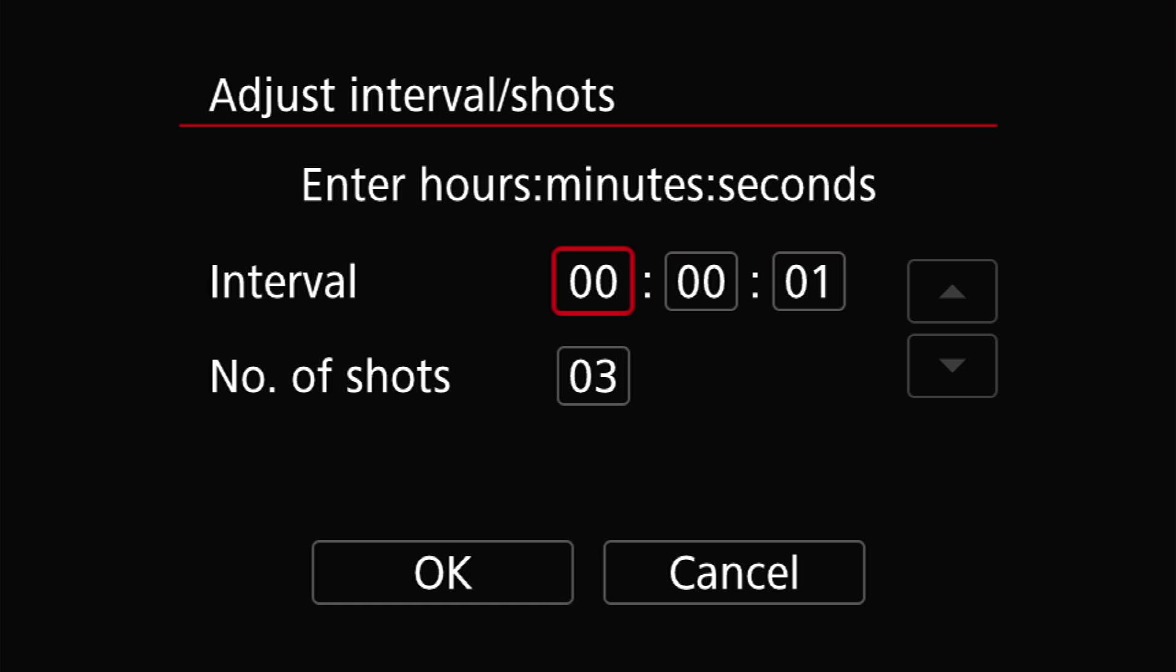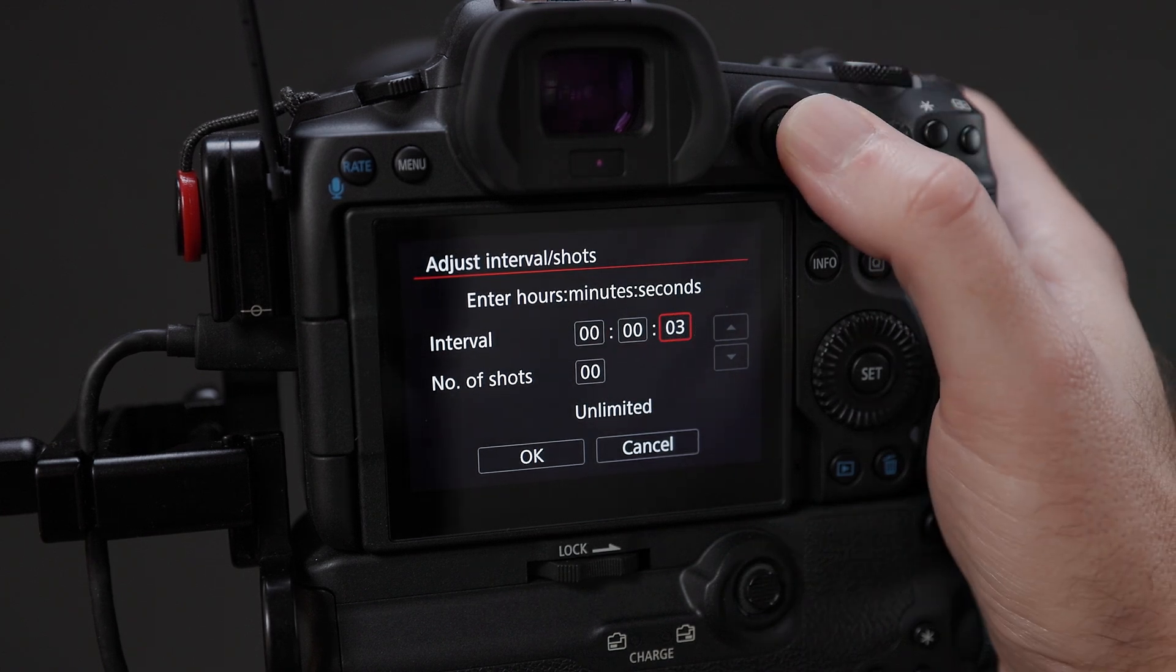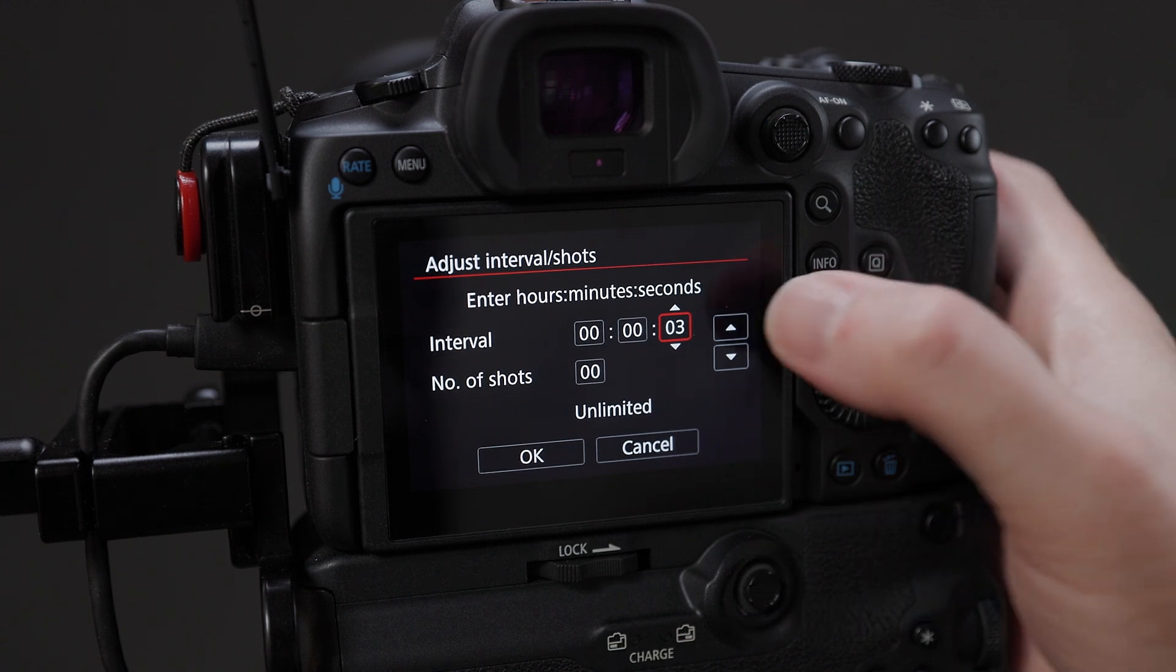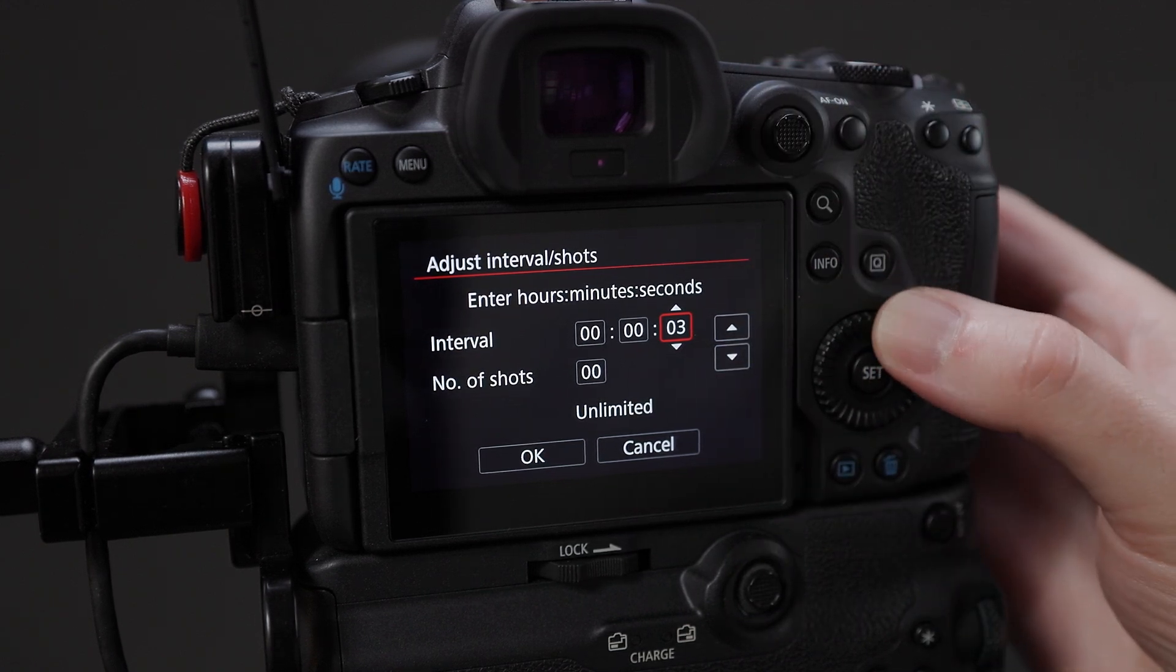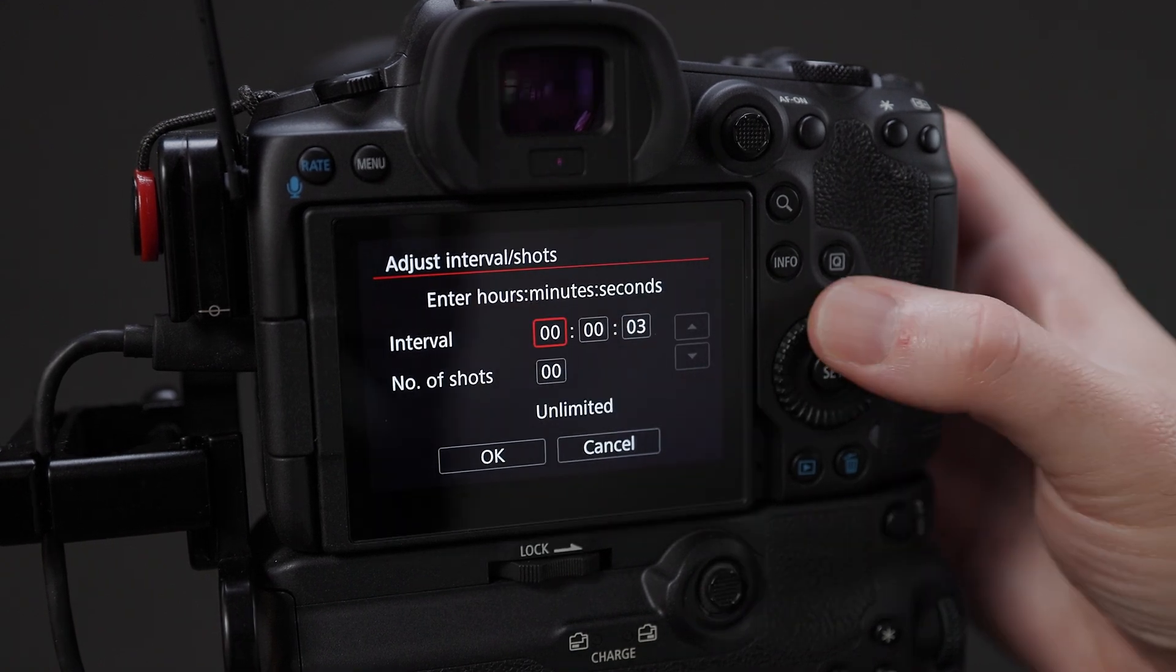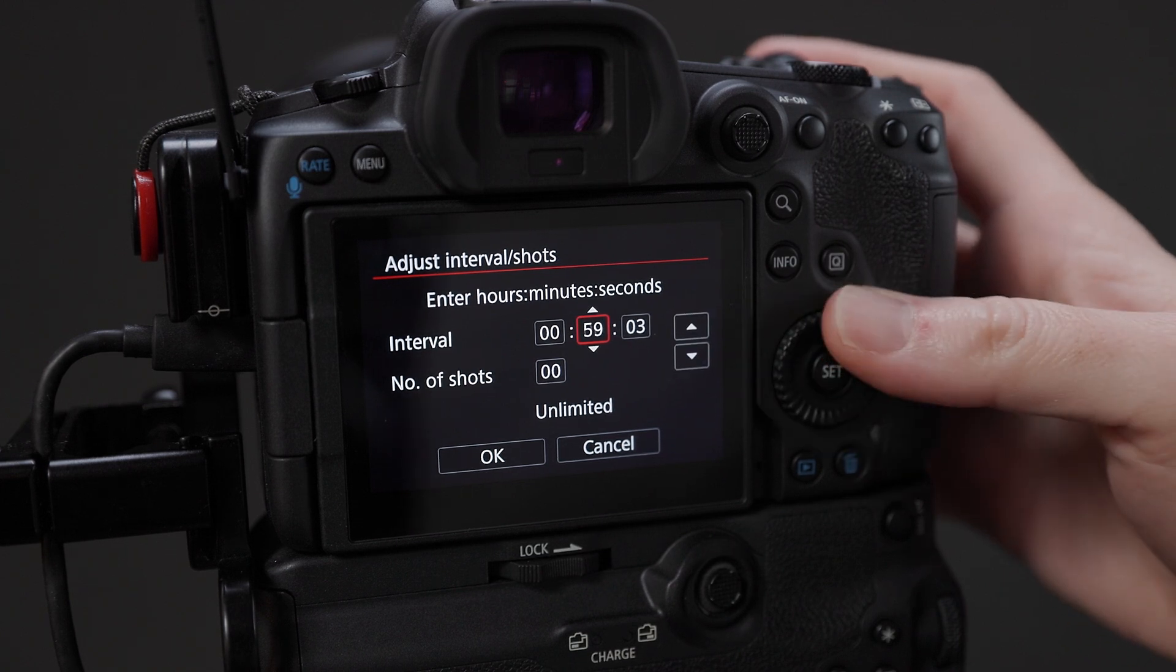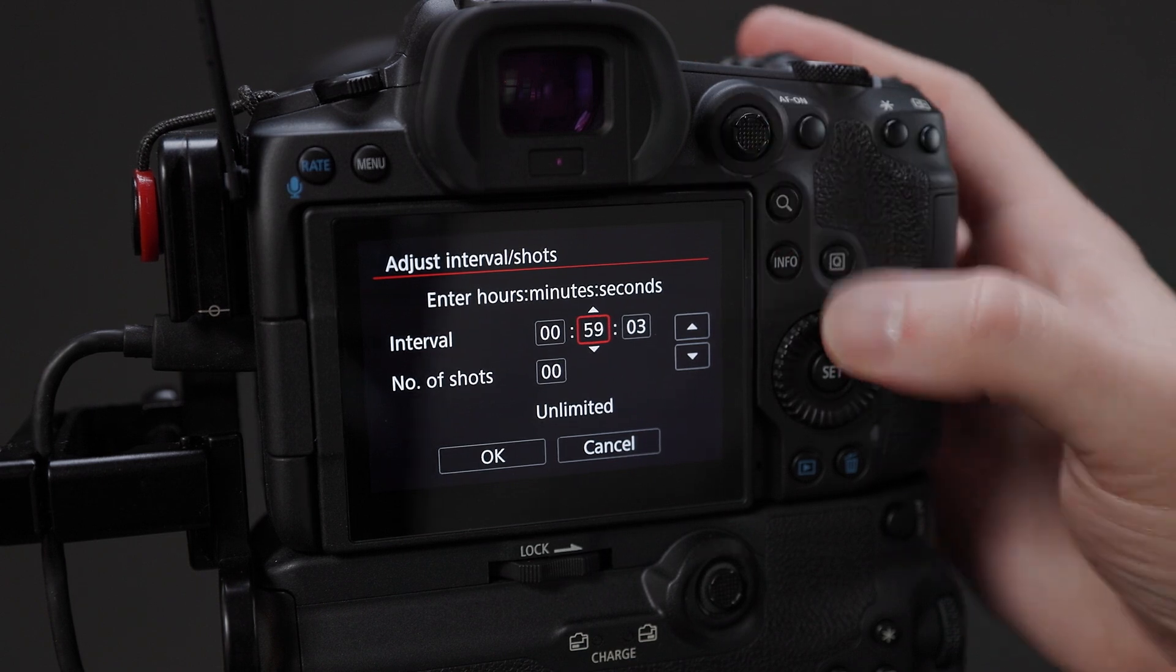This will bring up a menu where you will find only two options: Interval and Number of Shots. To use the interface here, you can tap any field you want to use to select it, or use the rear dial or left and right on the joystick to highlight it in red. To change a value, you can use either the virtual settings. If you're using the physical controls instead of the virtual buttons, then you'll have to push Set to select the selected text box to allow you to edit it.